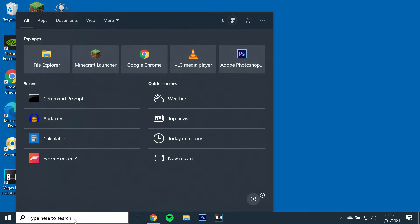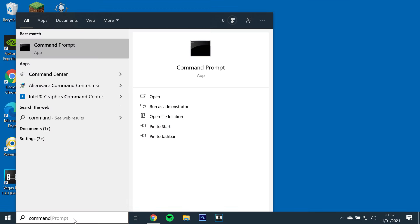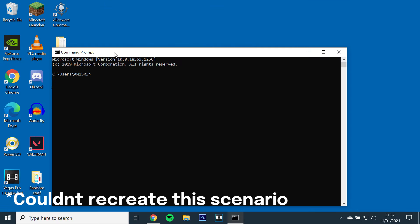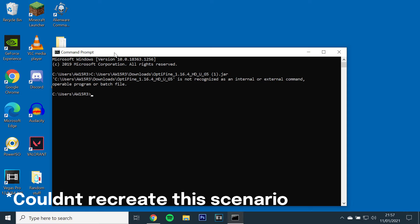The second scenario is Optifine opening with Command Prompt, where a black window opens for a split second and disappears.